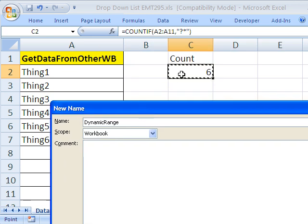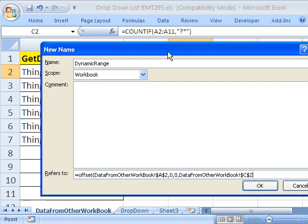The fourth argument is how tall is this? And there it is, I click on that cell right there, comma. And the fifth argument is how wide is it? It's one column wide, close parentheses, and then click OK.